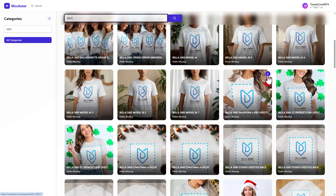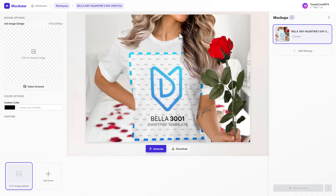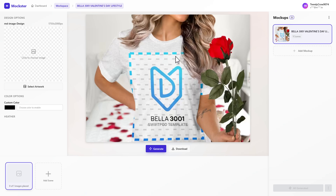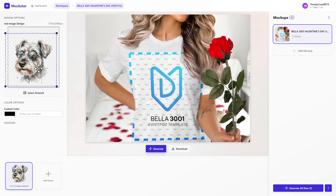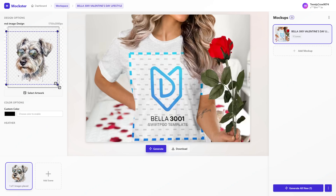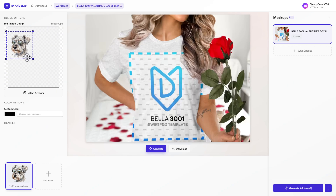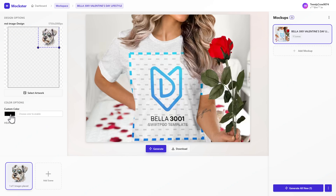I'll grab one of these here — take this mock-up and click the plus button. That opens it up in the editor. Over here you have mock-ups; you can add more mock-ups to basically create a bundle. Over here on the left you have design options. Click the canvas area, and if you have artwork uploaded you can just grab it — so I grab this dog here. Now you have the canvas area where you can resize and position your artwork.